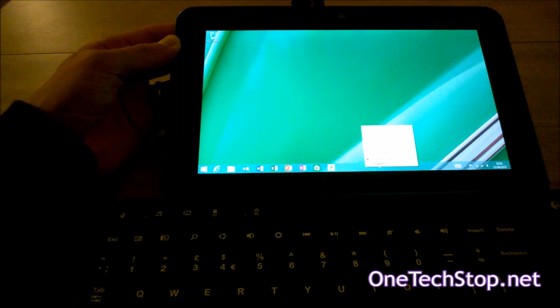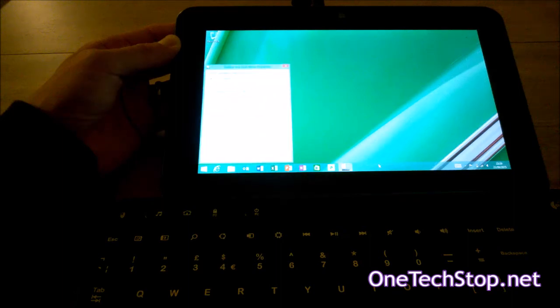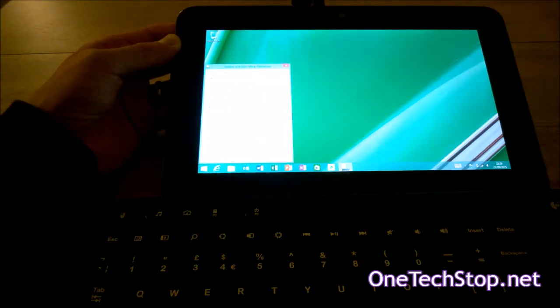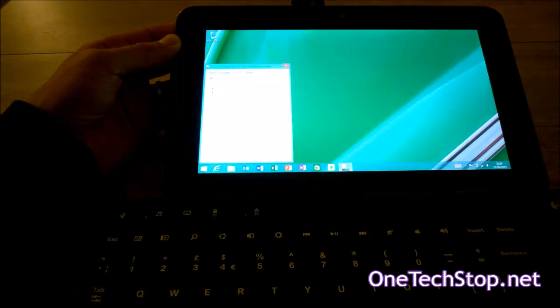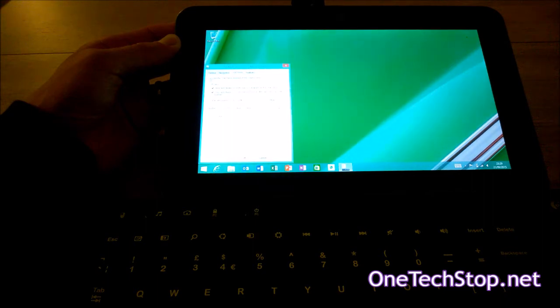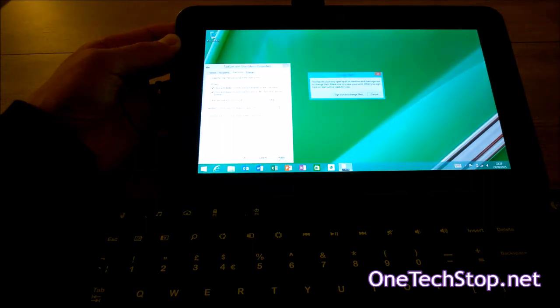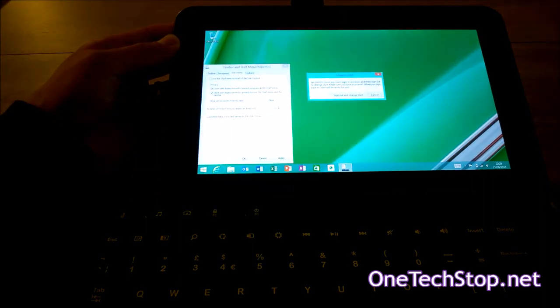To go back to the start screen as it was before this update, right click on the taskbar, hit properties, go to start menu, uncheck that box and apply, then sign out.